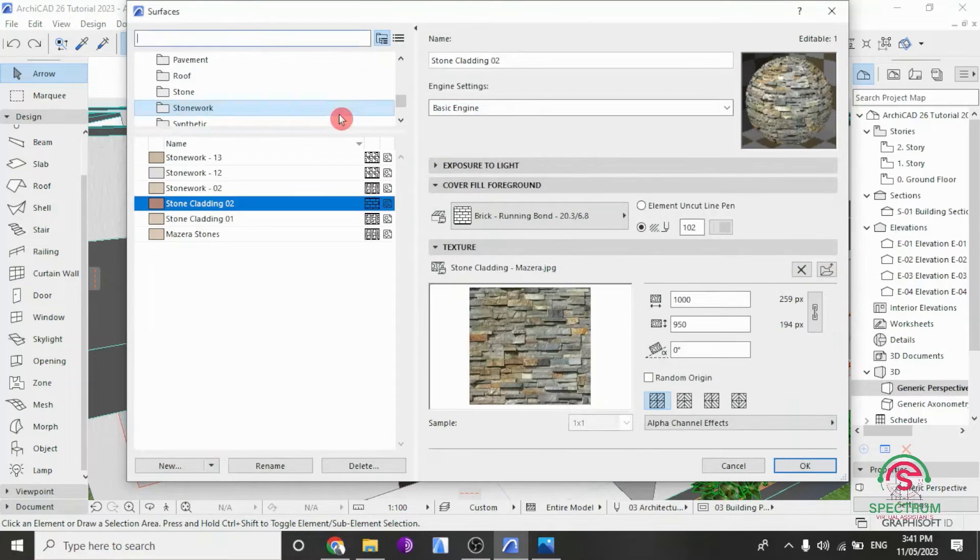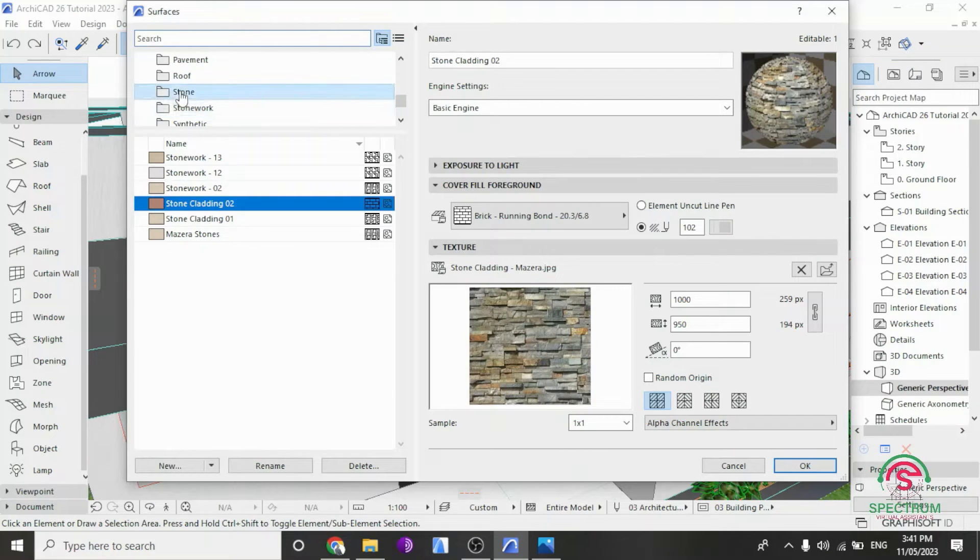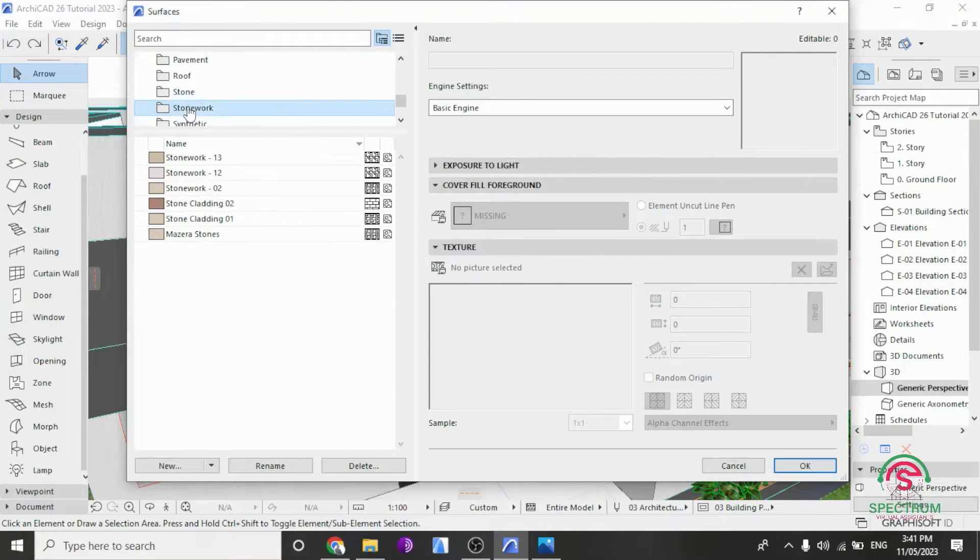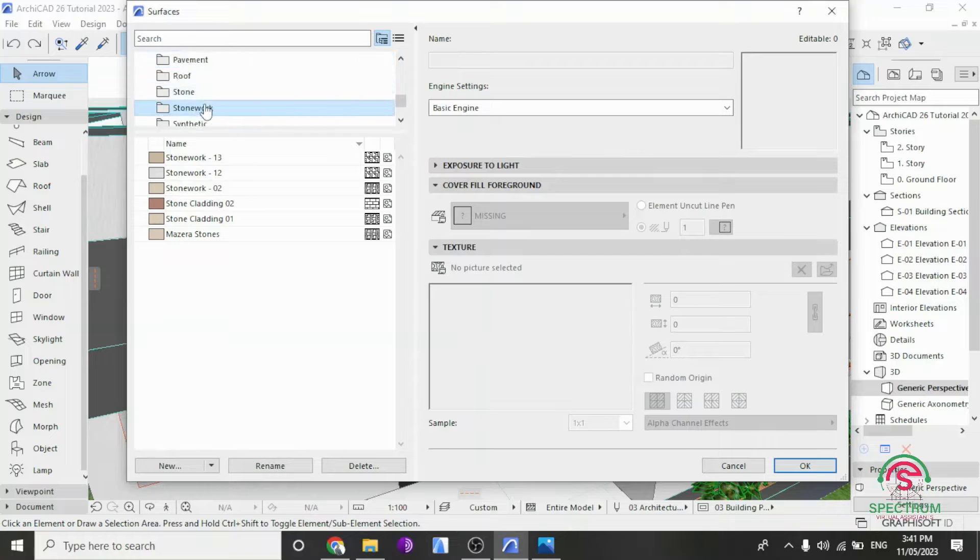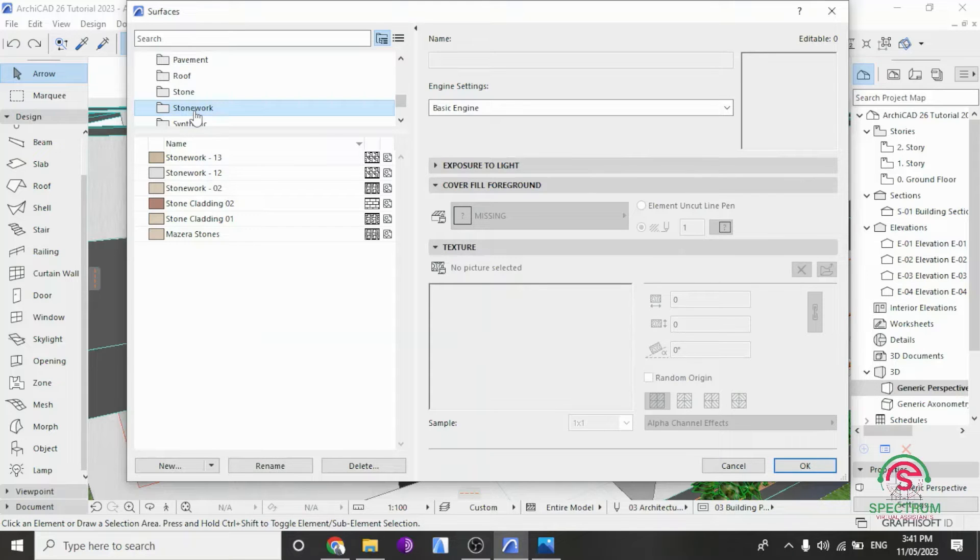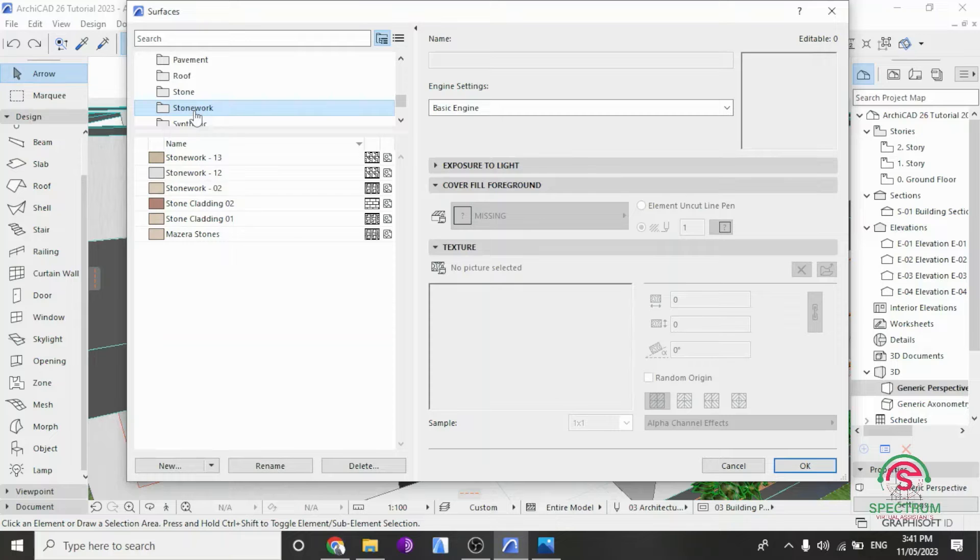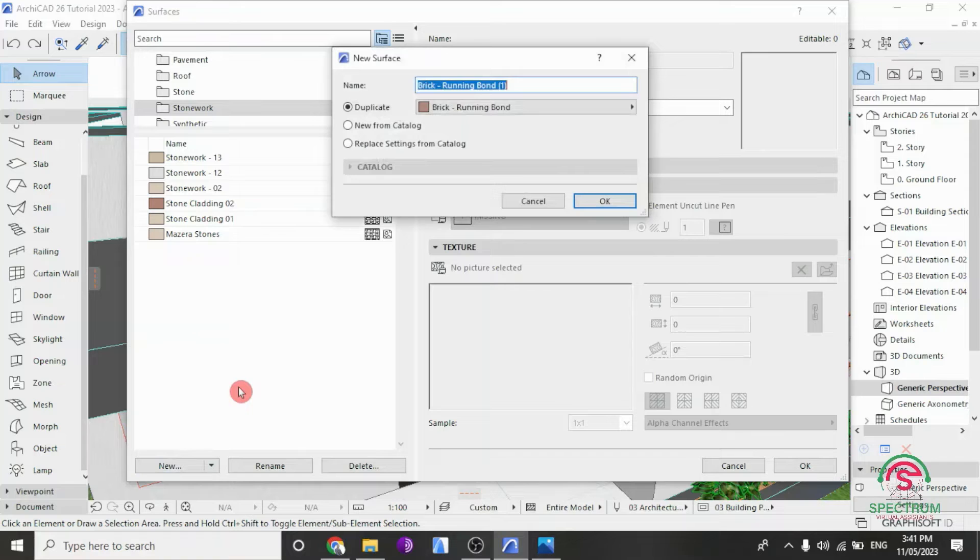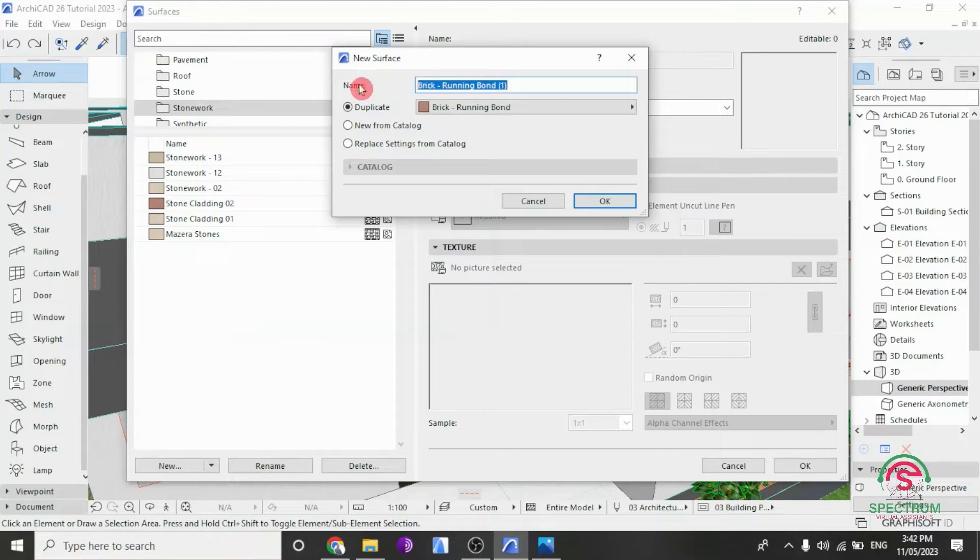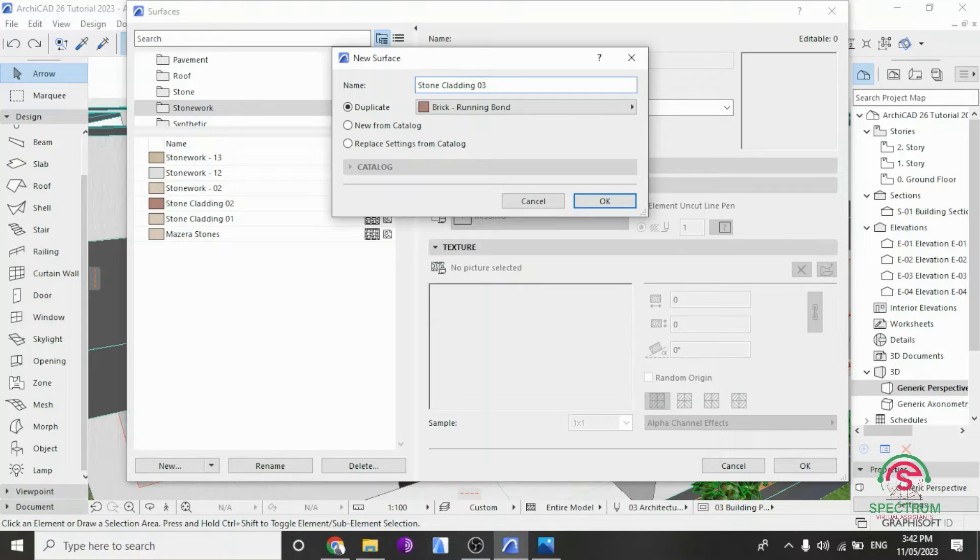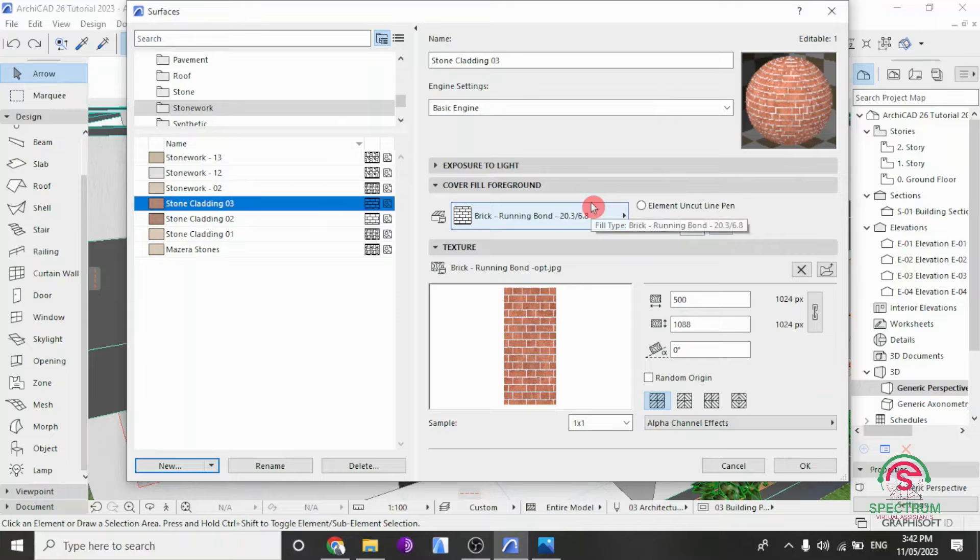So the next step is to select Stone, Stonework, that's it. Drop down and click on New at the bottom of this. Once you do that, this will pop up. Let's name this new surface and type in Stone Cladding 03. Click Select Duplicate and click OK.